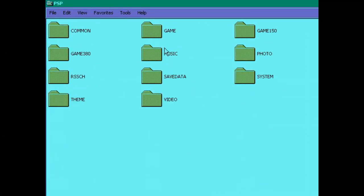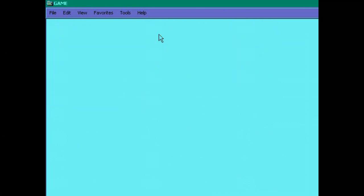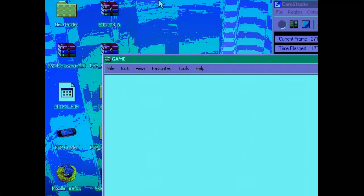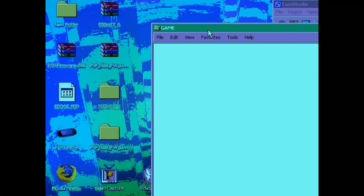Now you go to this folder here that's called PSP, and then the folder that's called game. Now I'll just shrink this window down a bit so we can work here.